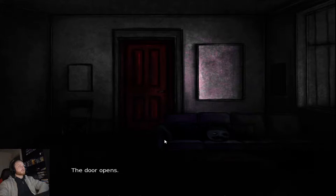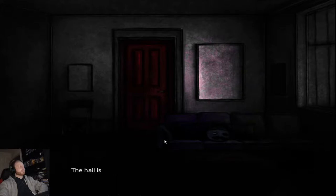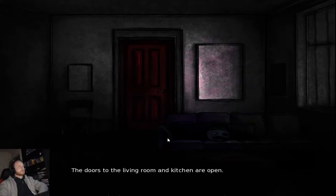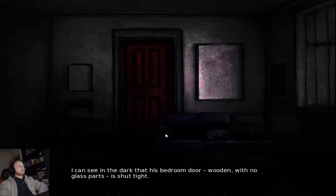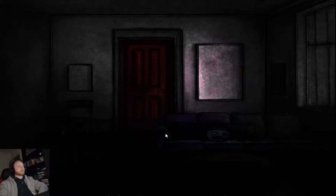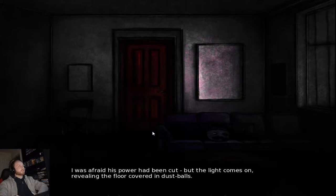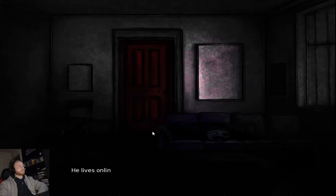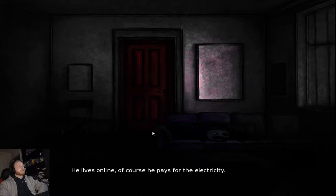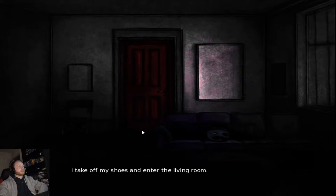The door opens. Heavily uncracking. The hall isn't lit. The doors to the living room and kitchen are open. I see in the dark that his bedroom door, wooden with no glass parts, is shut tight. I hit the switch. I was afraid his power had been cut. But the lights come on, revealing the floor covered in dust balls. Silly me. He lives online. Of course he pays for the electricity.